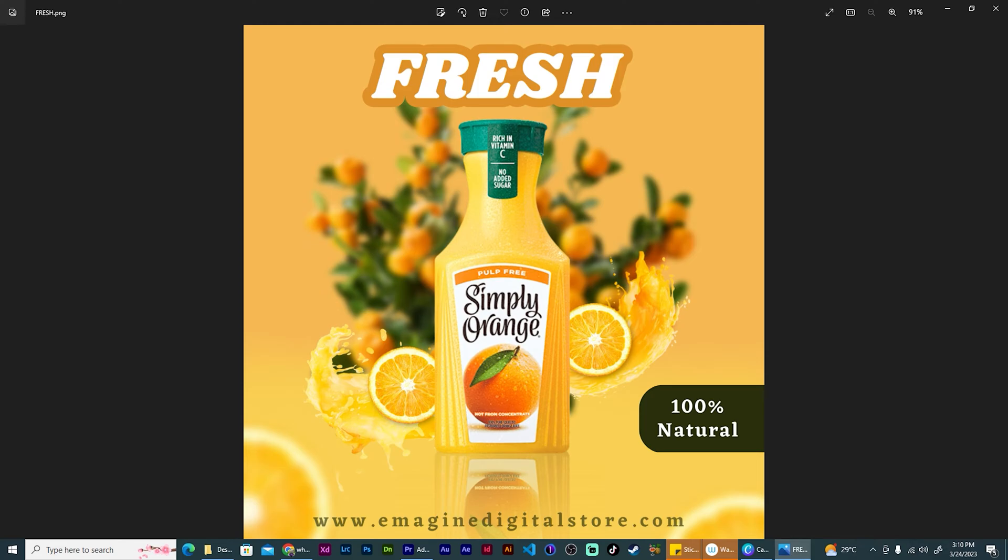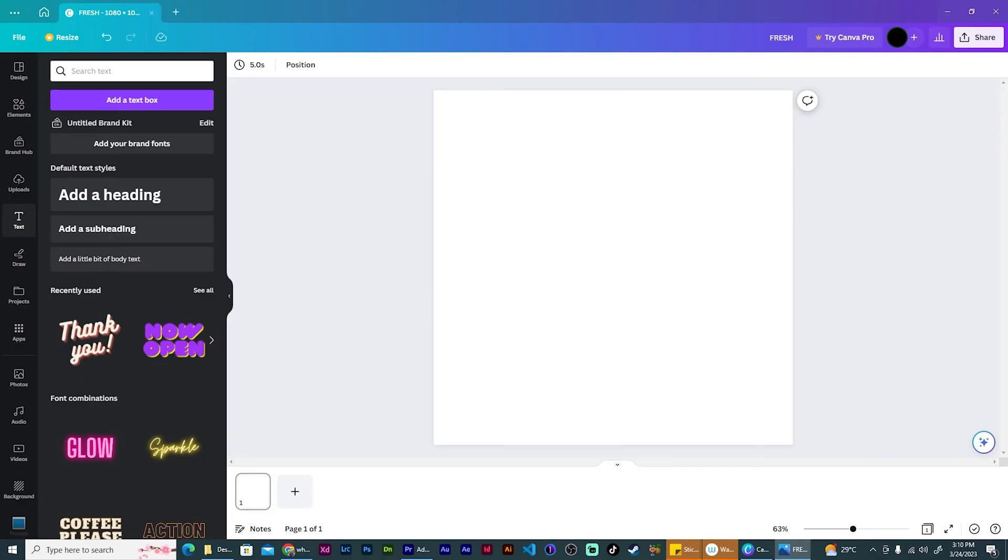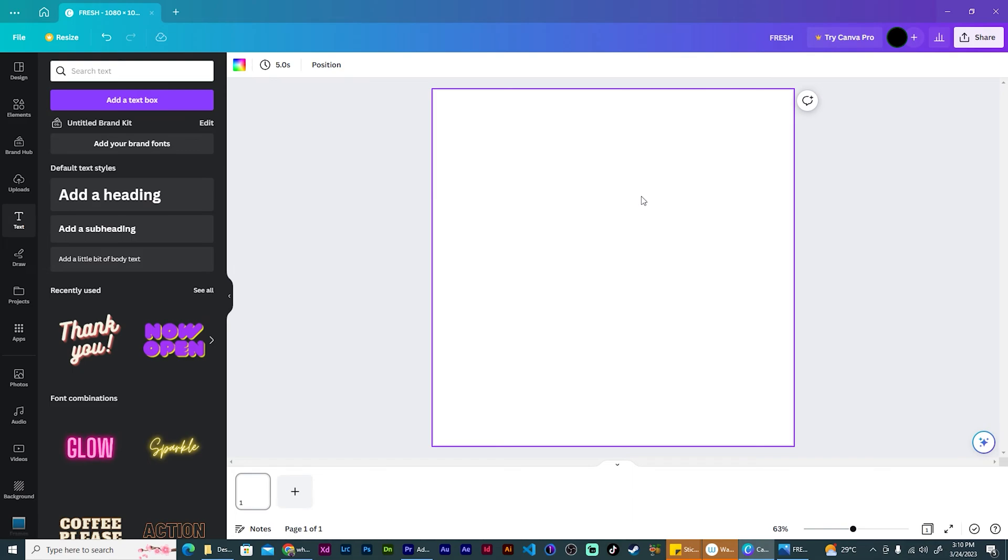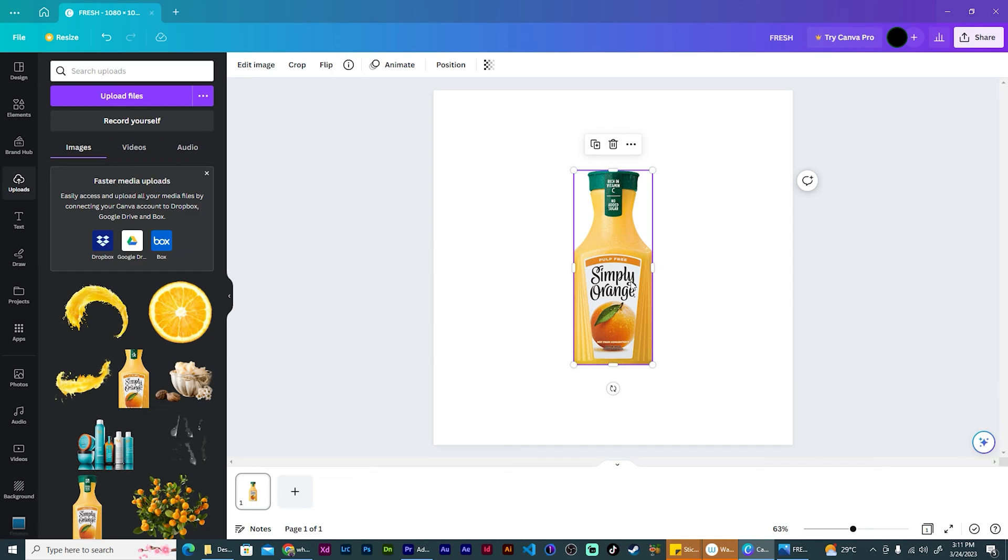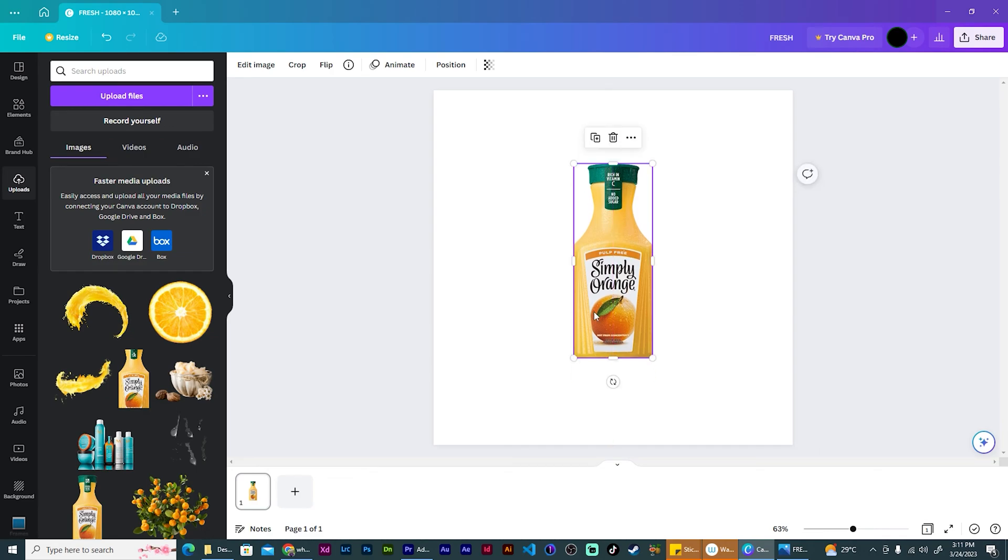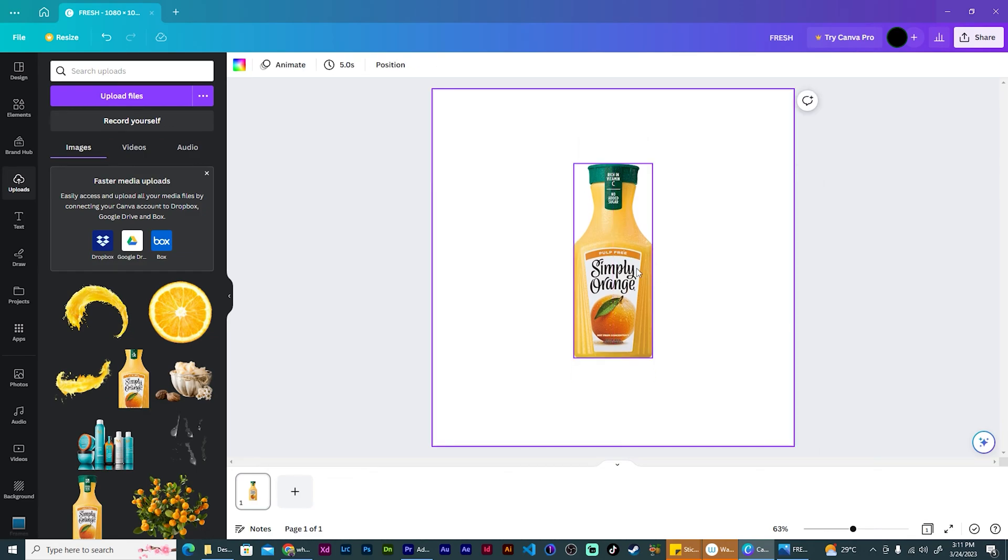Let me just move this over to the side. Here we are in Canva. We have a new blank document. It is 1080 by 1080. And the first thing we're going to do is bring in our product. So I'm going to bring in my orange juice here. And the reason why I'm doing this is because I want to use the photo colors based on this image.